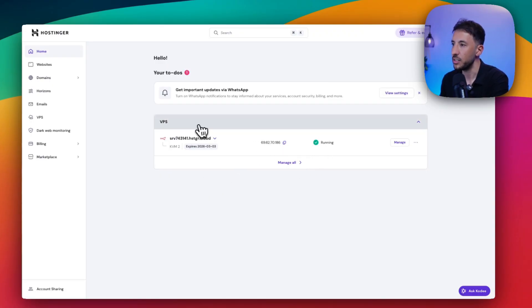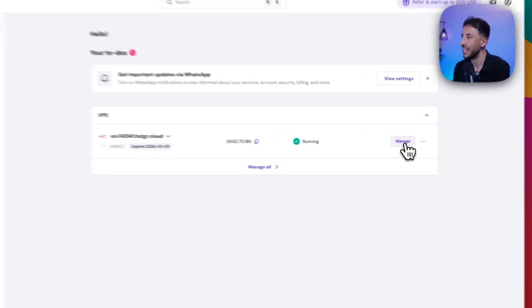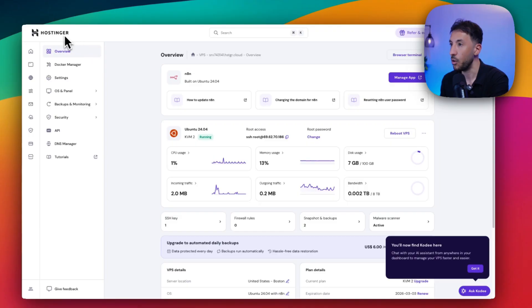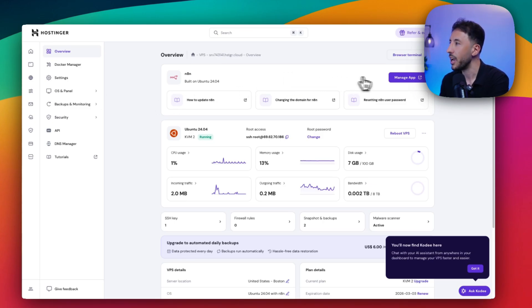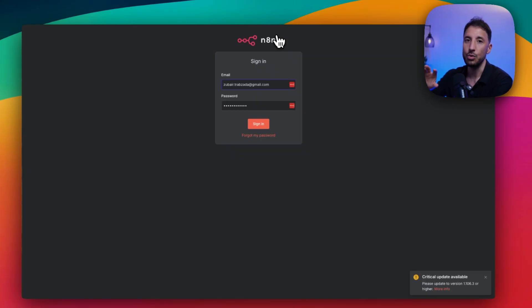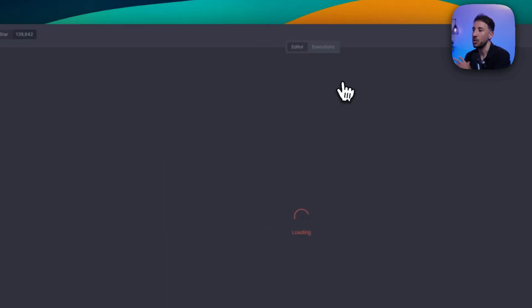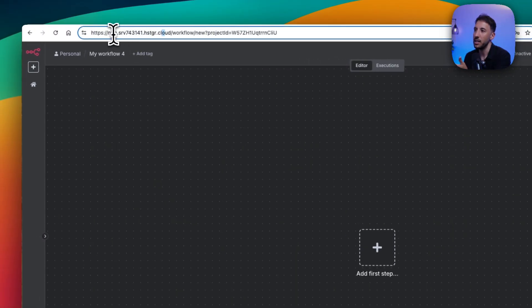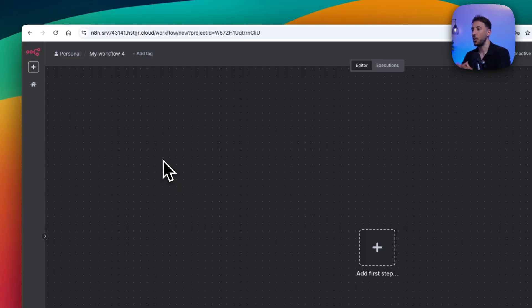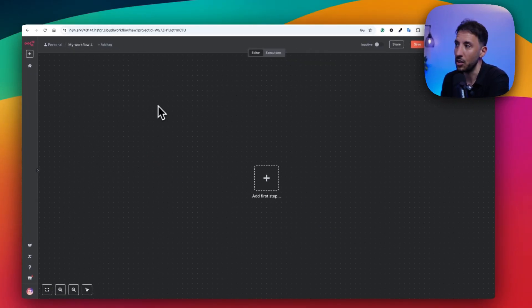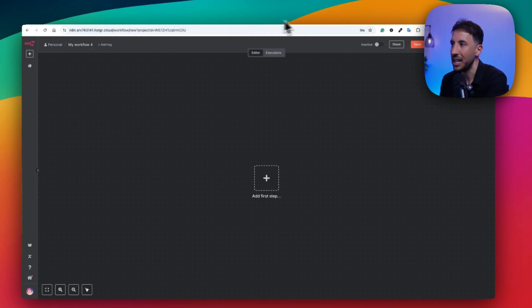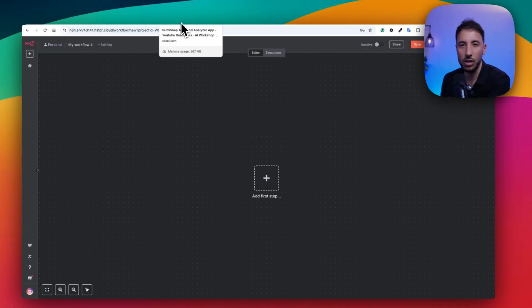Once it installs your N8N, it brings you to this dashboard. Click Manage, which opens your N8N Hostinger dashboard. To open your N8N, click Manage App and this opens your N8N workflow. If it's your first time, it will ask you to log in or create an account. Once signed in, you can use everything — but now it's on your own virtual private server, at n8n.srv.hostinger.cloud. A lot of people use this because they value the privacy aspect of it.